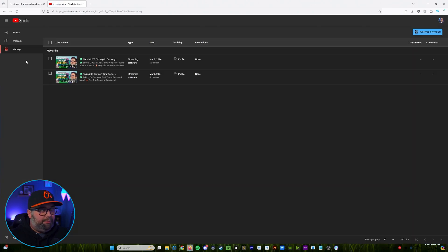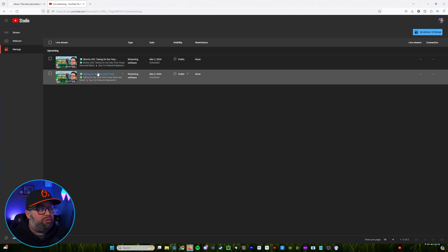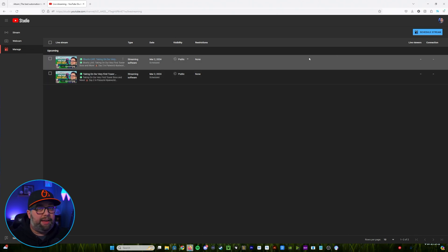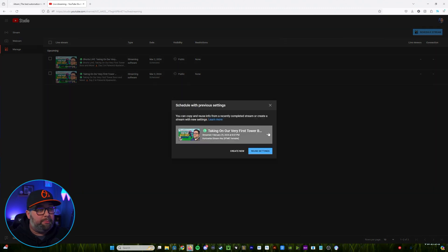So once we've done that it's going to bring us here to this manage page. You'll see I've already got a couple built out to show you what they look like and what those settings are going to be like. But in this case what you're going to do is come over here and click schedule stream.